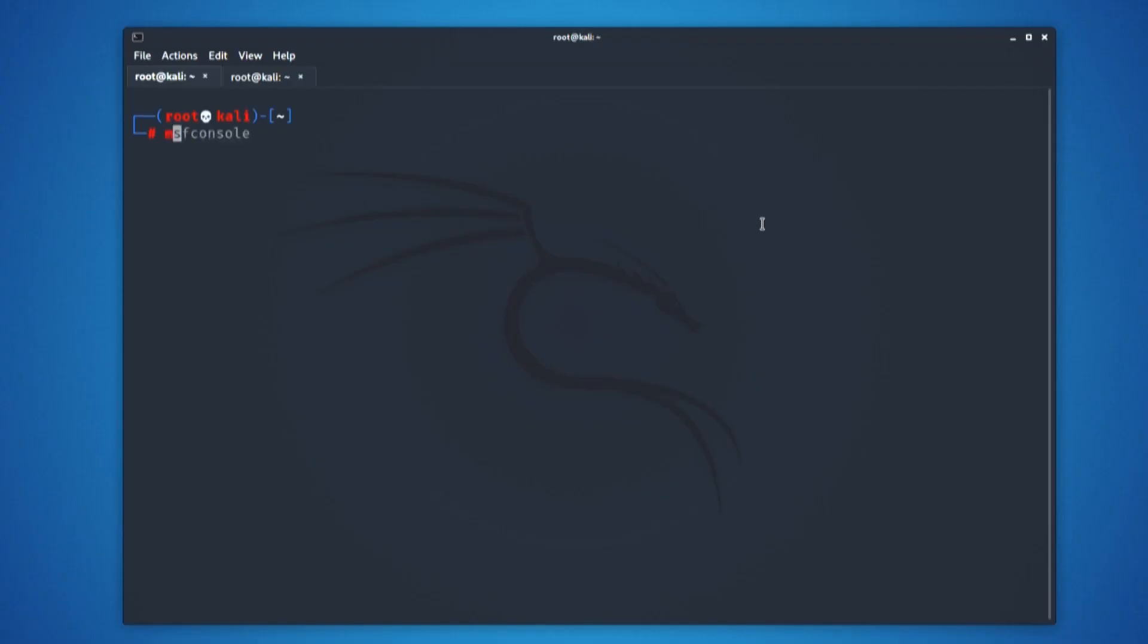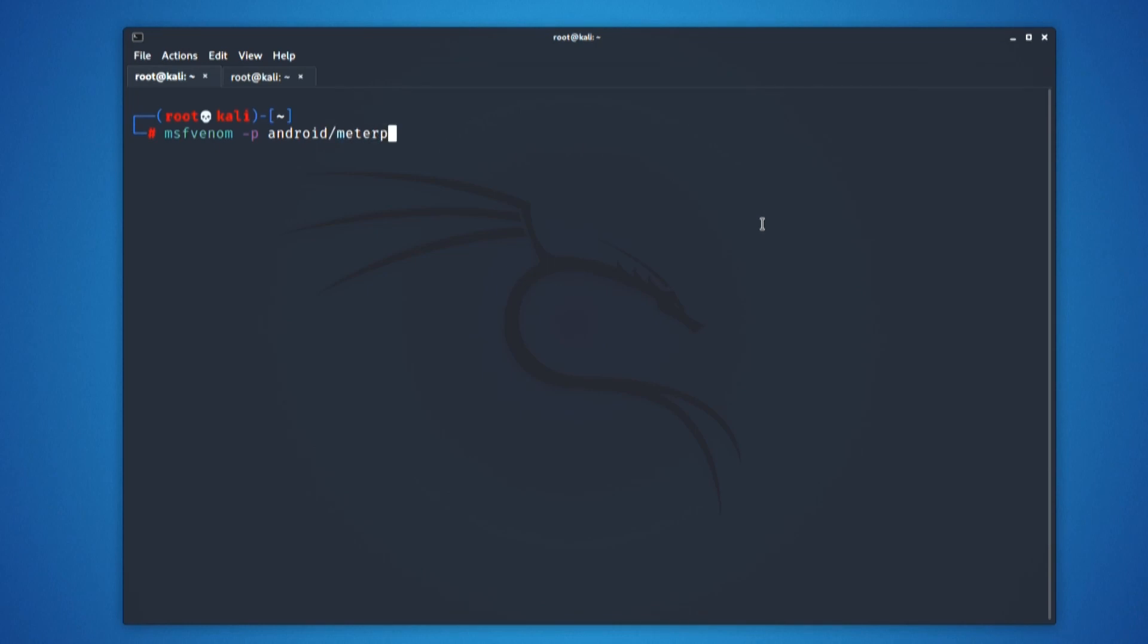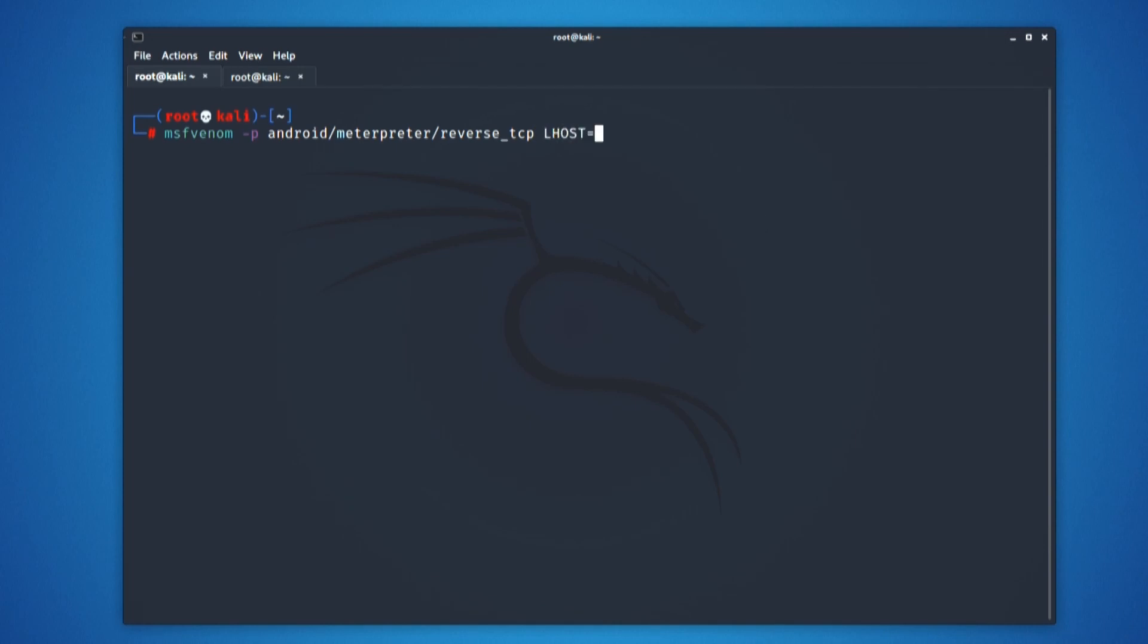The first step is to create a payload. Now on the screen, you can see a command which starts with something like MSF Venom. What is it? Venom obviously seems like something poisonous, right? And yes, MSF Venom creates a payload which is going to be harmful for your victim's device. We create a payload by defining the flag -p and a type as android/meterpreter/reverse_TCP.